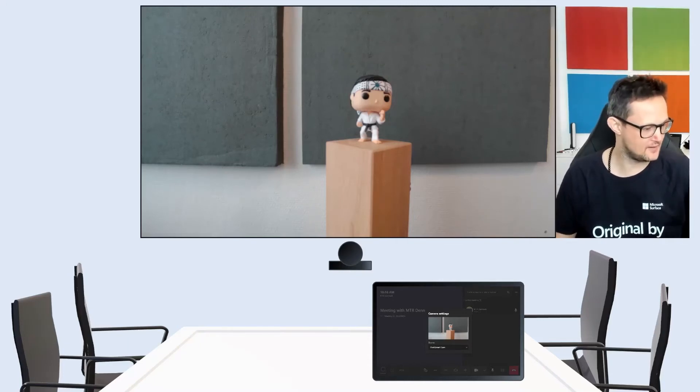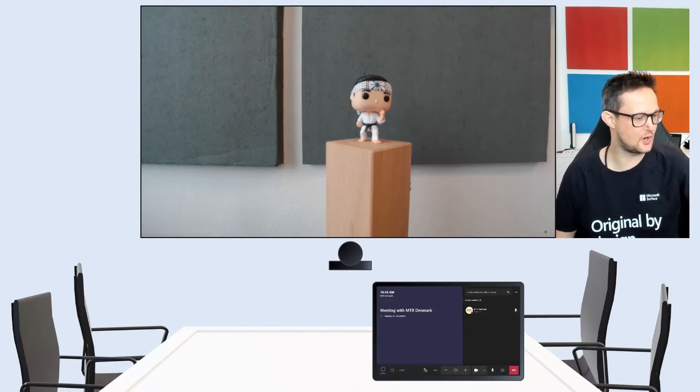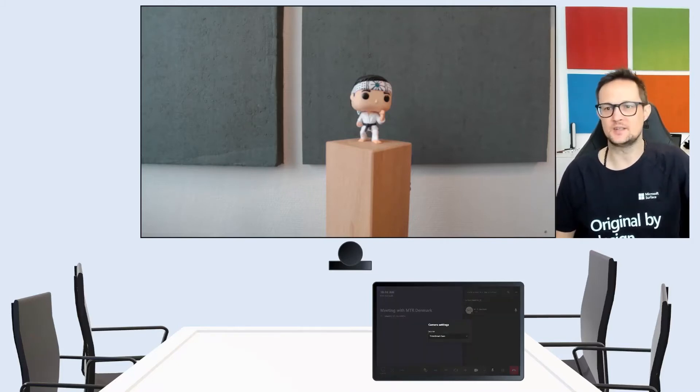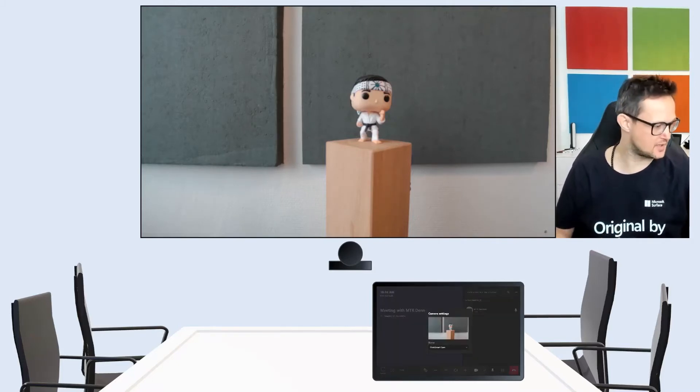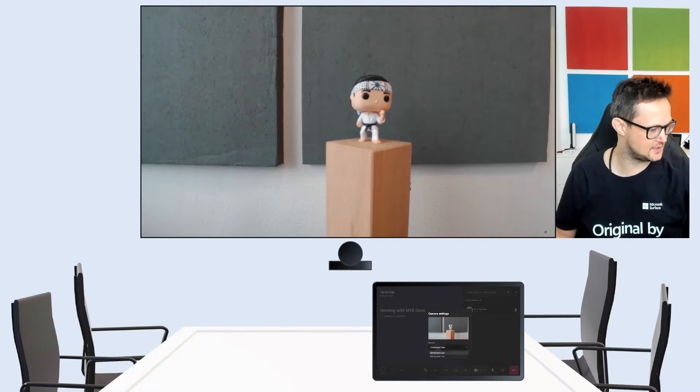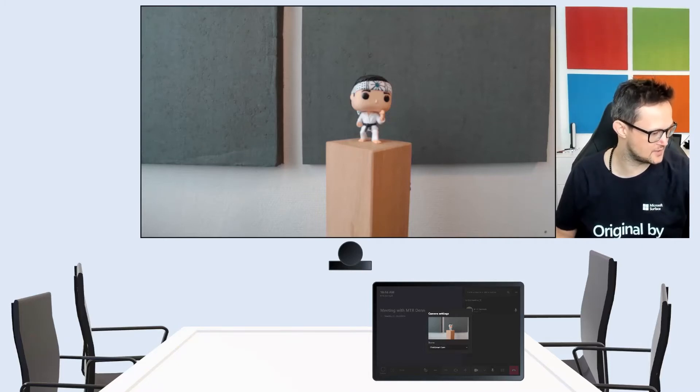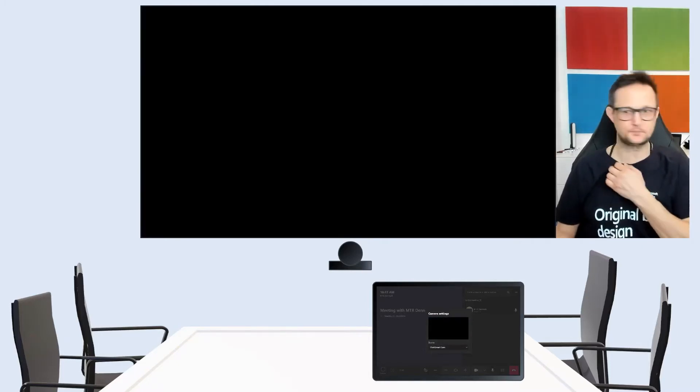And I really like the feature that you can actually have that preview already just next to it on the console. So basically switching between the two cameras.